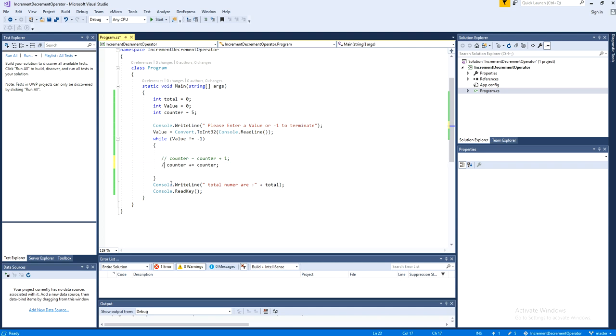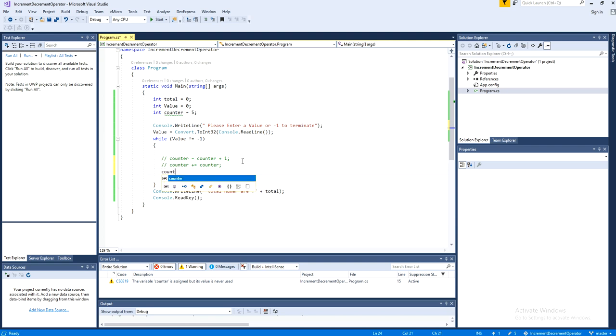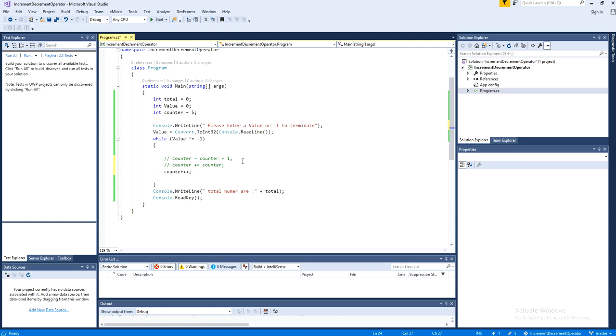There is another thing. If I comment both out and say counter plus plus. Now, what about this? Actually, this is also equal to those two.